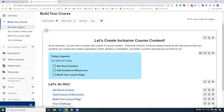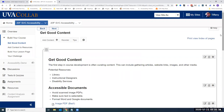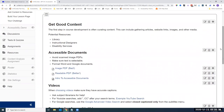Getting good content is the first step. For a truly universally designed course, it starts with your curation — finding your documents, articles, videos, podcasts, and images. Potential resources include your library and subject librarians. Instructional designers, if you're lucky to have one on campus, can be very helpful in creating and helping you curate good, accessible, and usable content.